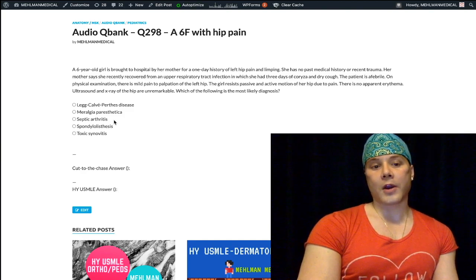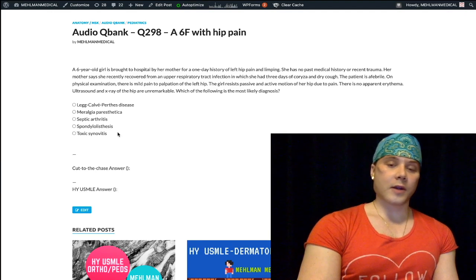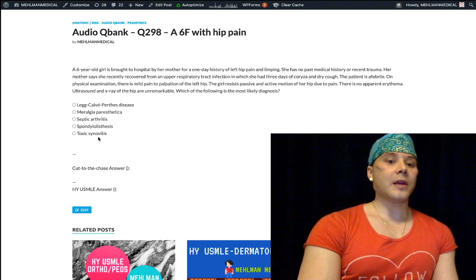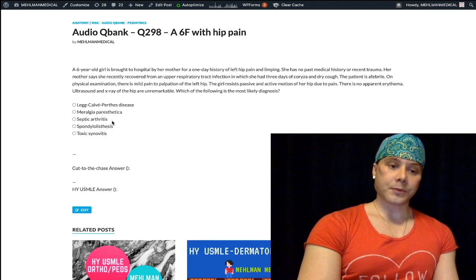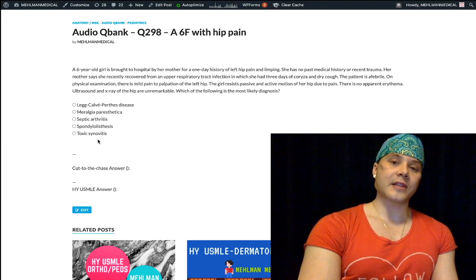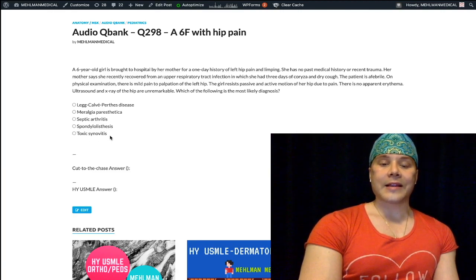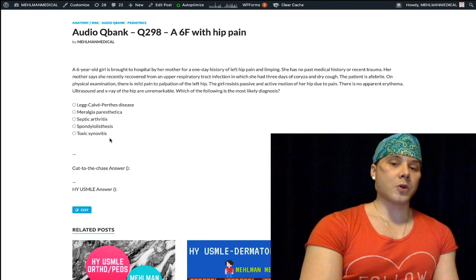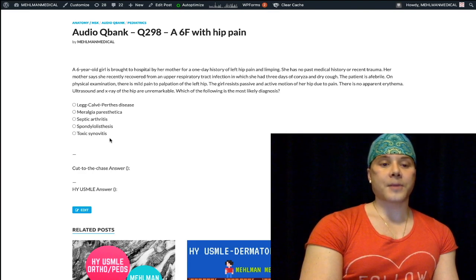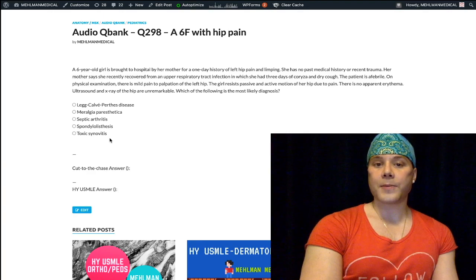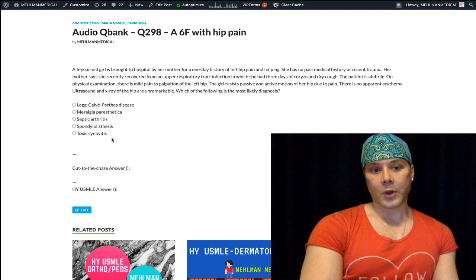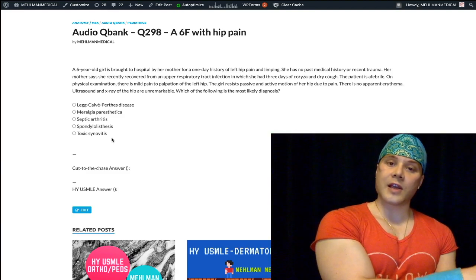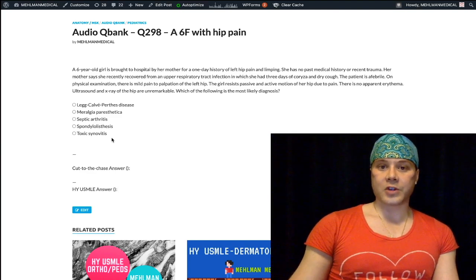The correct answer is toxic synovitis, also known as transient synovitis. It's a diagnosis of exclusion — we must rule out septic arthritis first. Classically on USMLE, they give you a child between three and eight years old who had a viral upper respiratory tract infection, followed by inflammation of the hip joint synovium causing hip pain. It's self-limiting, and we treat with NSAIDs or acetaminophen — not steroids.